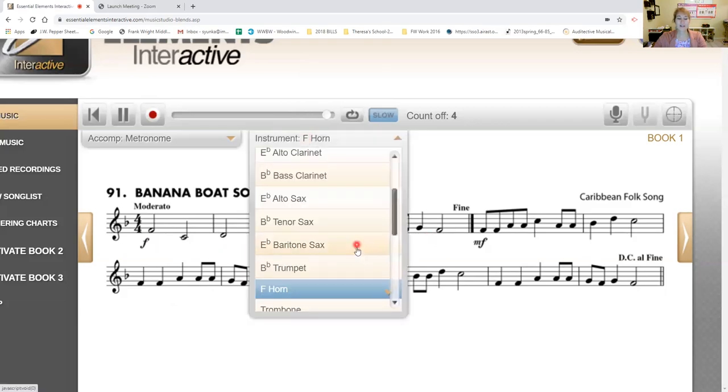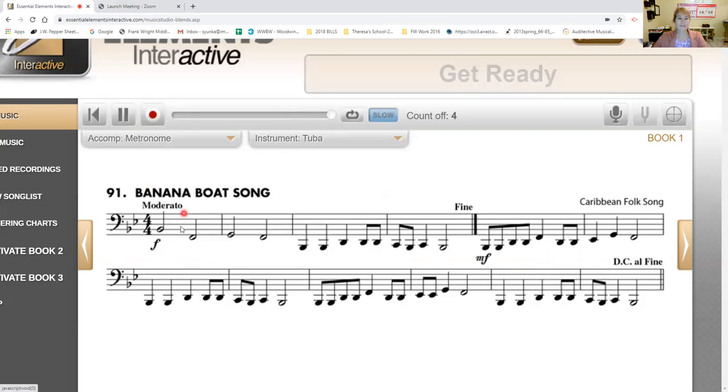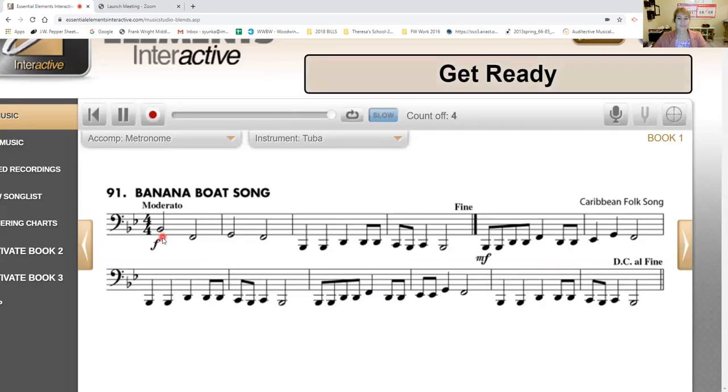Let's go to our bases. This is for trombone, tuba, and baritone horn. Ready? Play.